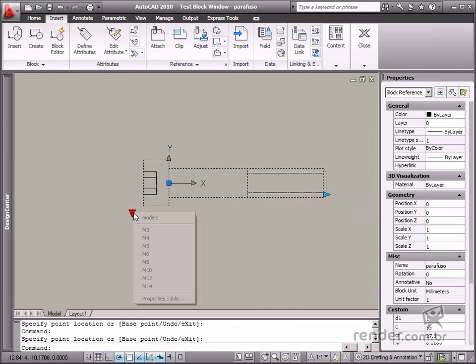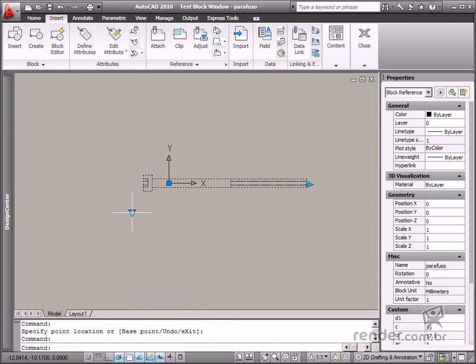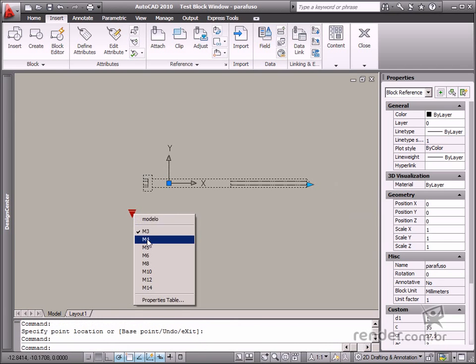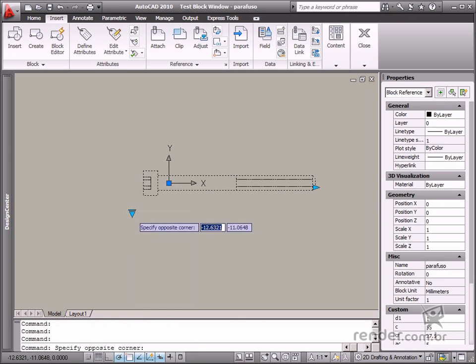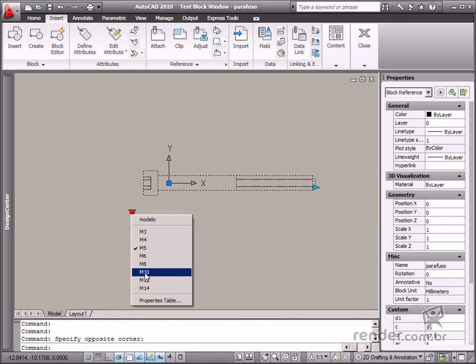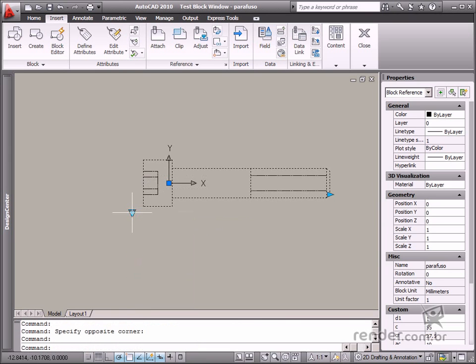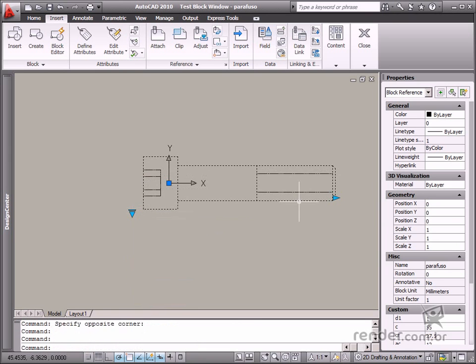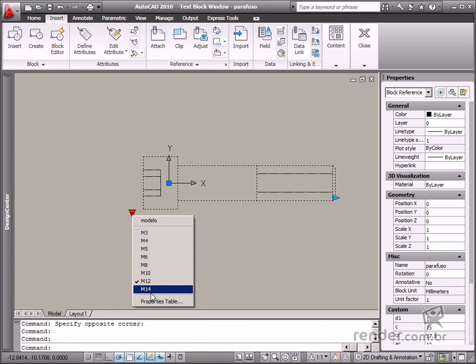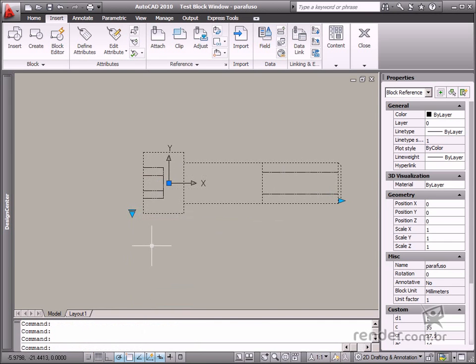But on this grip next to the block, you can control which screw standard will be displayed. When you alternate between these options, the screw dimensions are updated based on the previously defined data.